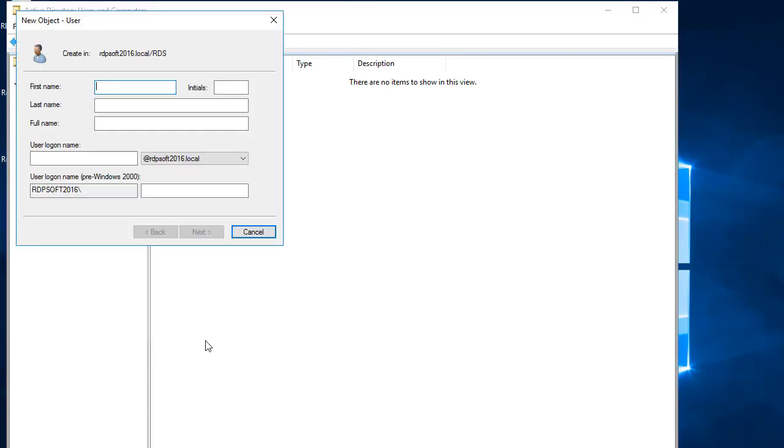The first thing you need to do is create a new test user account in your environment that will be used by Remote Desktop Canary to automatically connect to your terminal servers.